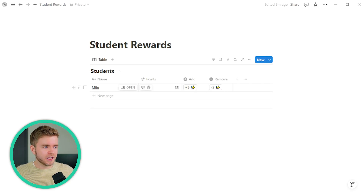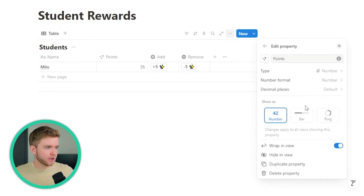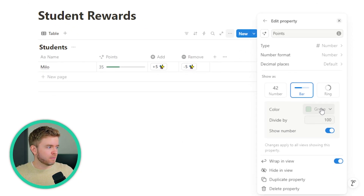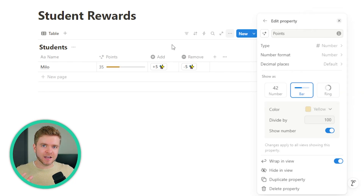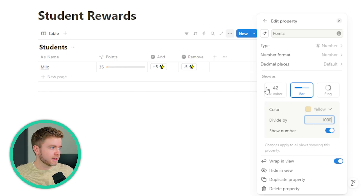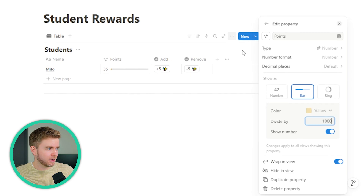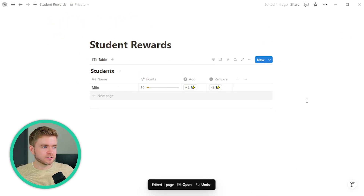Now we can also make the points property look a little bit nicer. We can go into Edit Property, click on Bar, maybe change it to yellow for that sparkly look. Then we can change the Divide By to something high like 1000 — this is completely arbitrary, but every time you add points you can see that number bar increase.